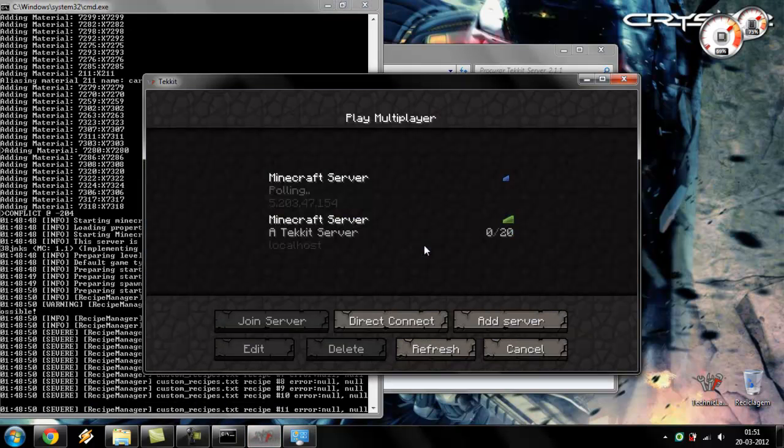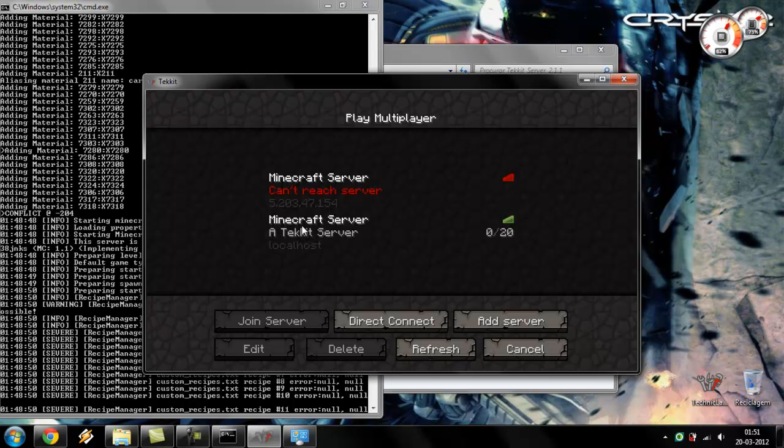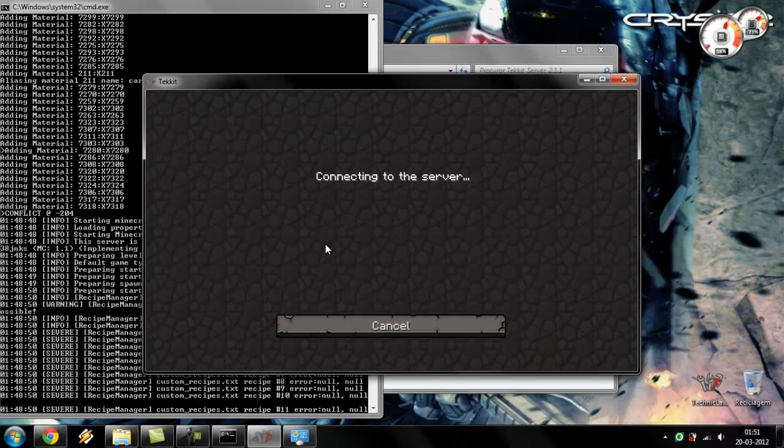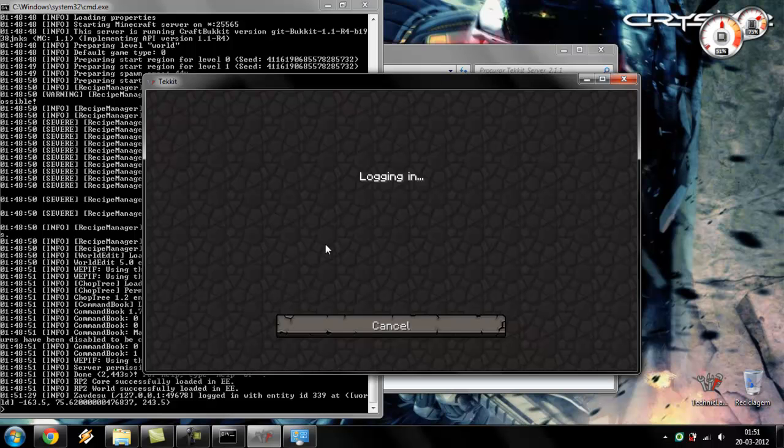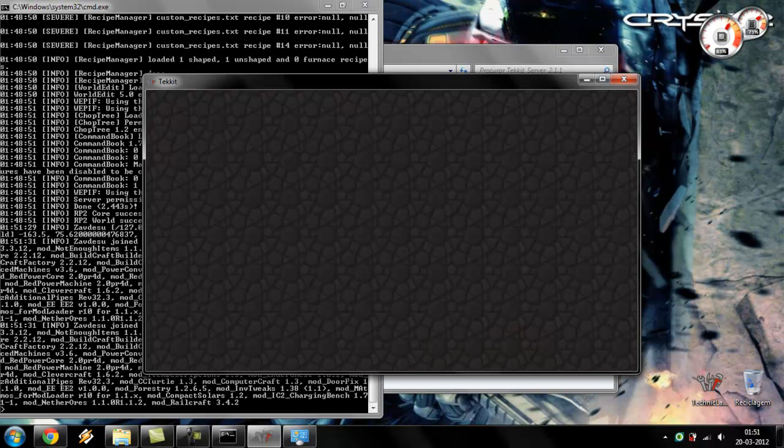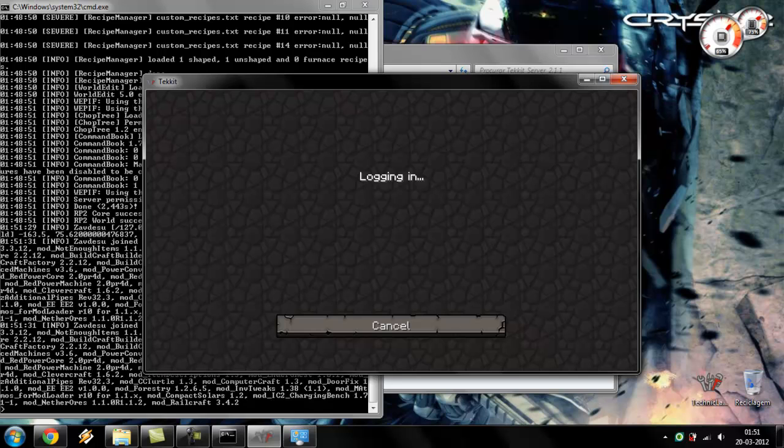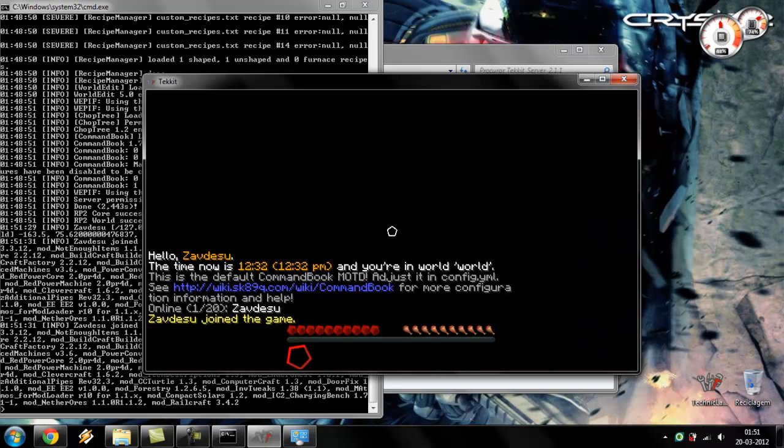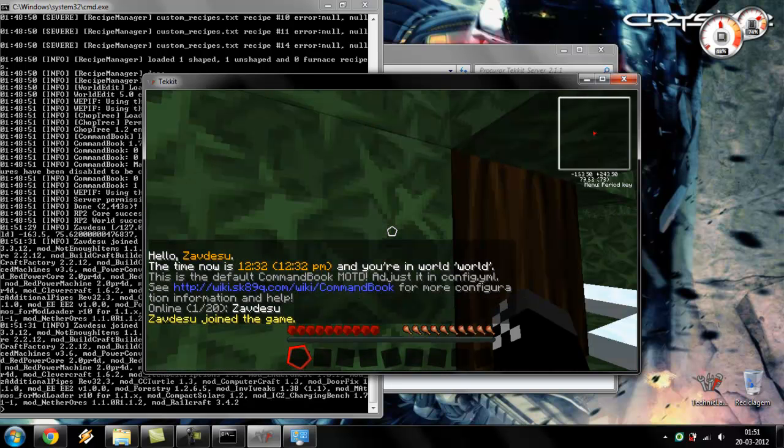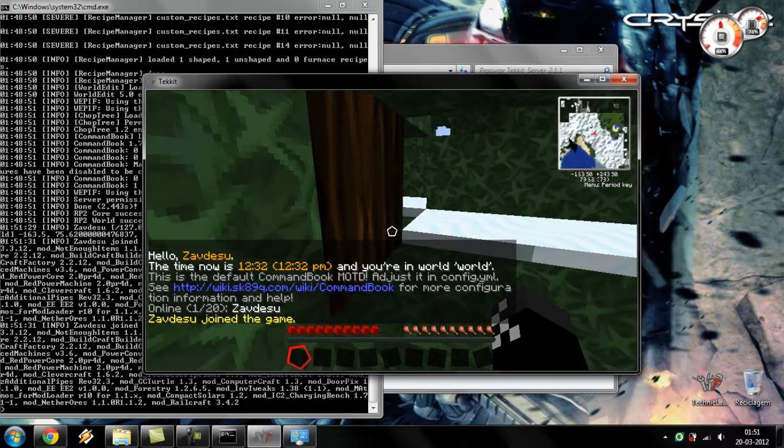So right after this, you see, I have here a local host. This is our server, local host here. Just waiting for it to log in. And we're in.